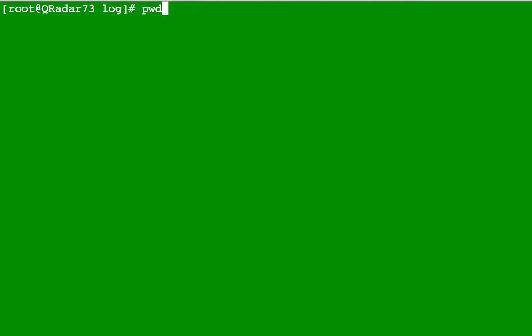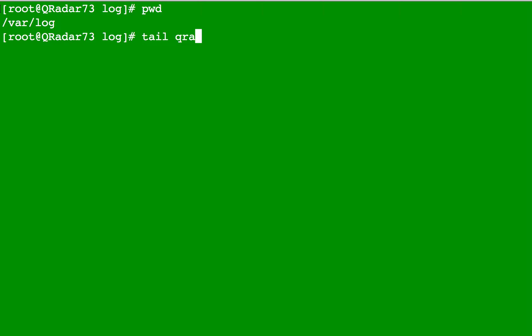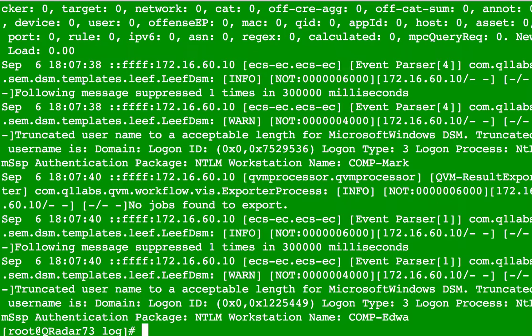Now I'm in the log directory of curator. pwd, print working directory, says that I'm in /var/log. If I want to see the last ten lines of the curator.error or just curator.log, I just type tail curator.log and that gives me the last ten lines, the last thing that happened in it, and returns control to me.